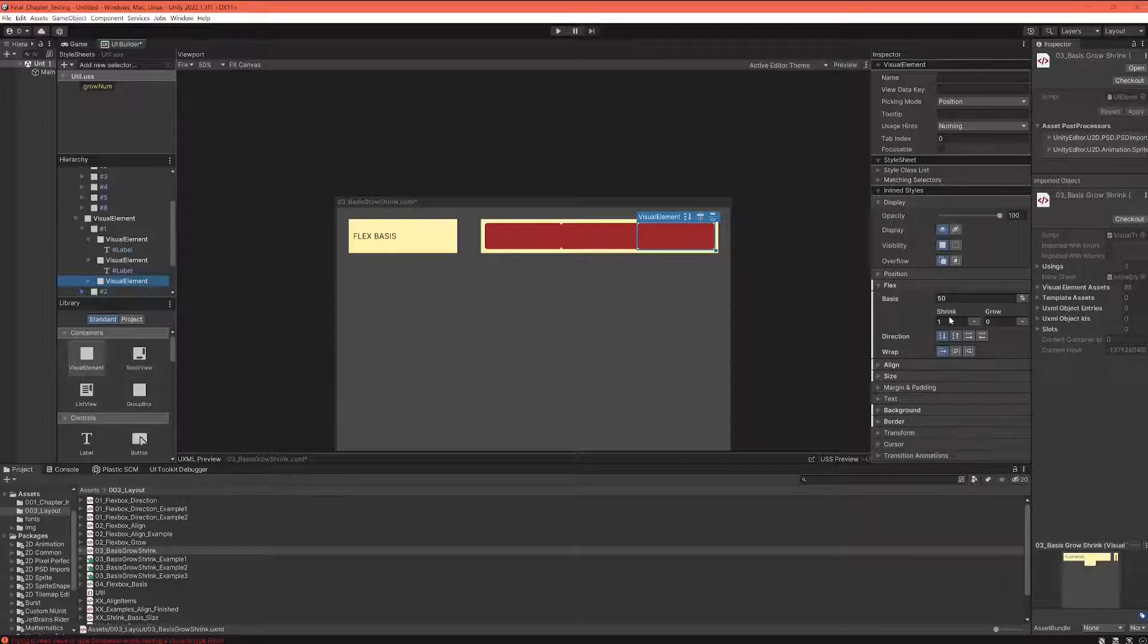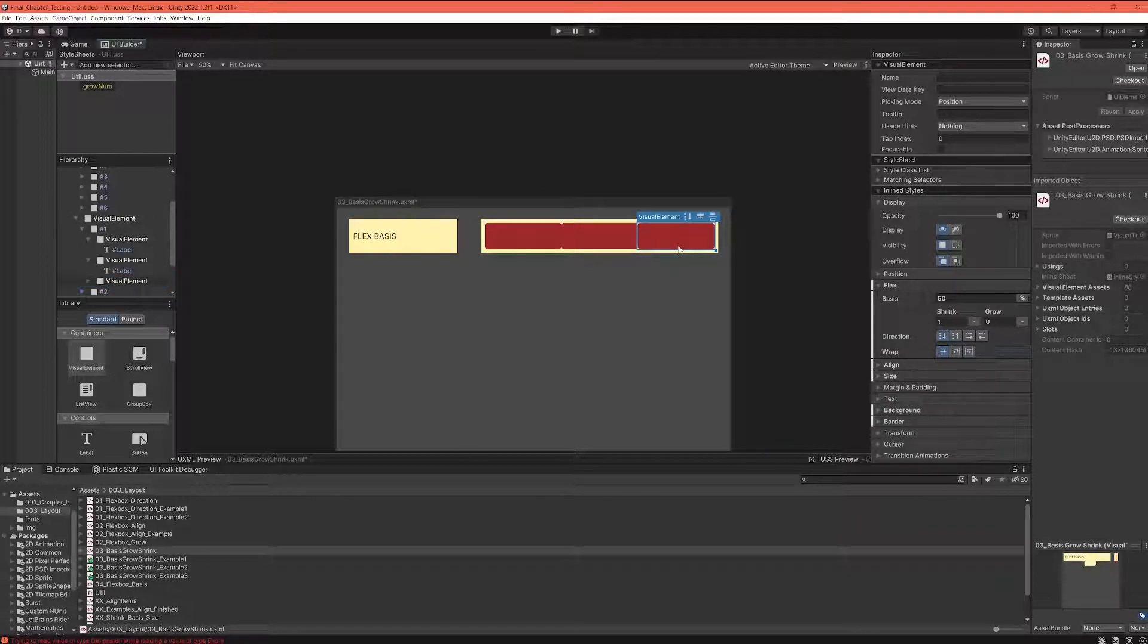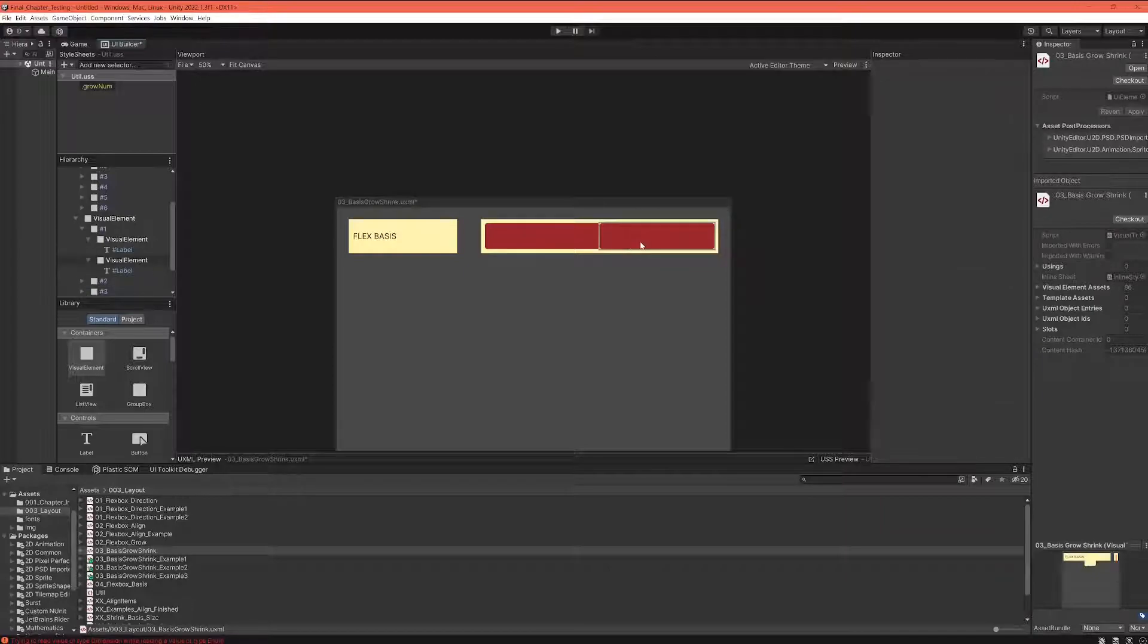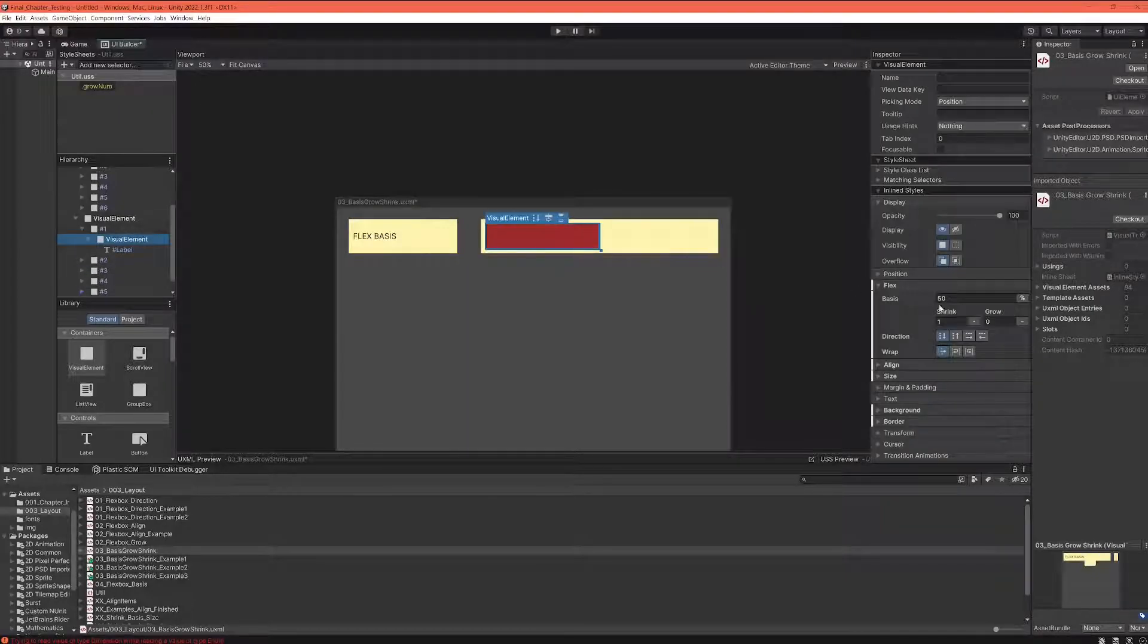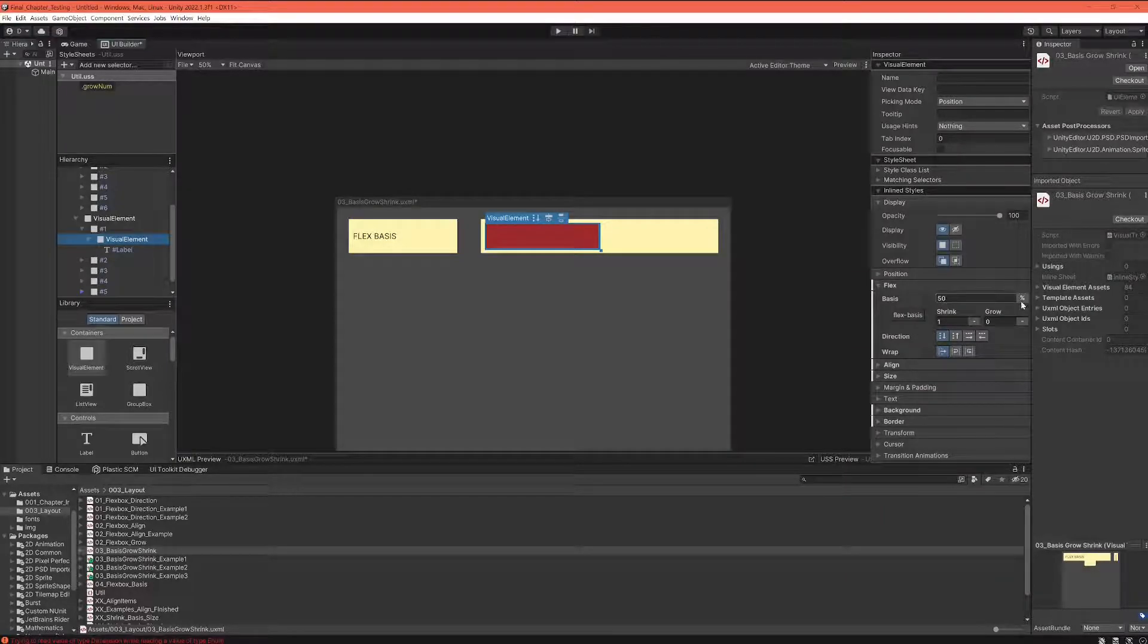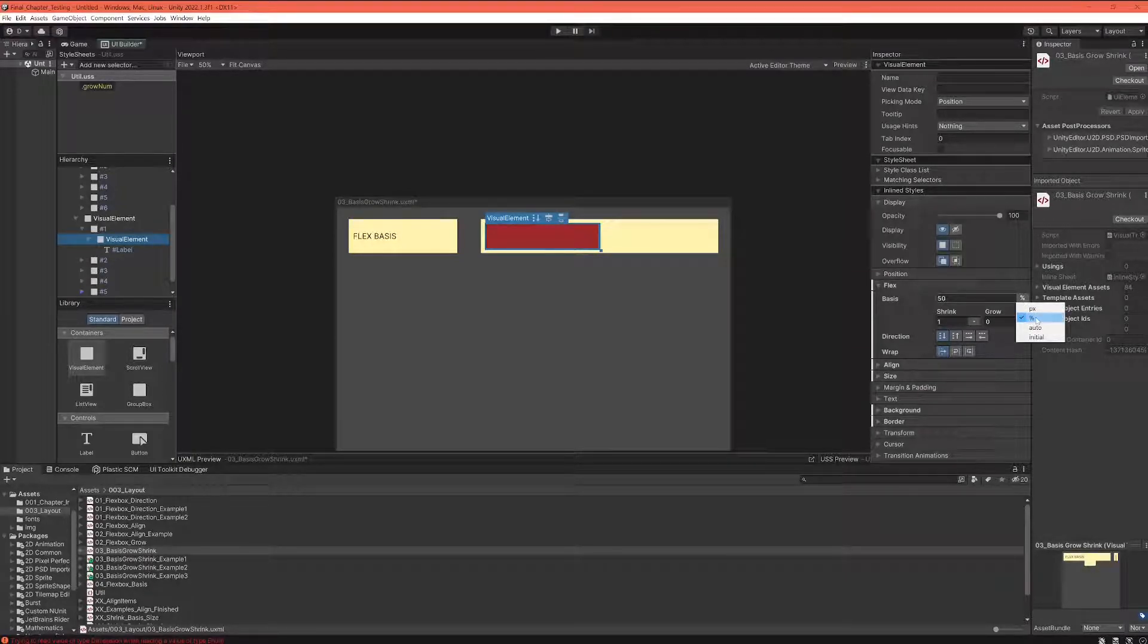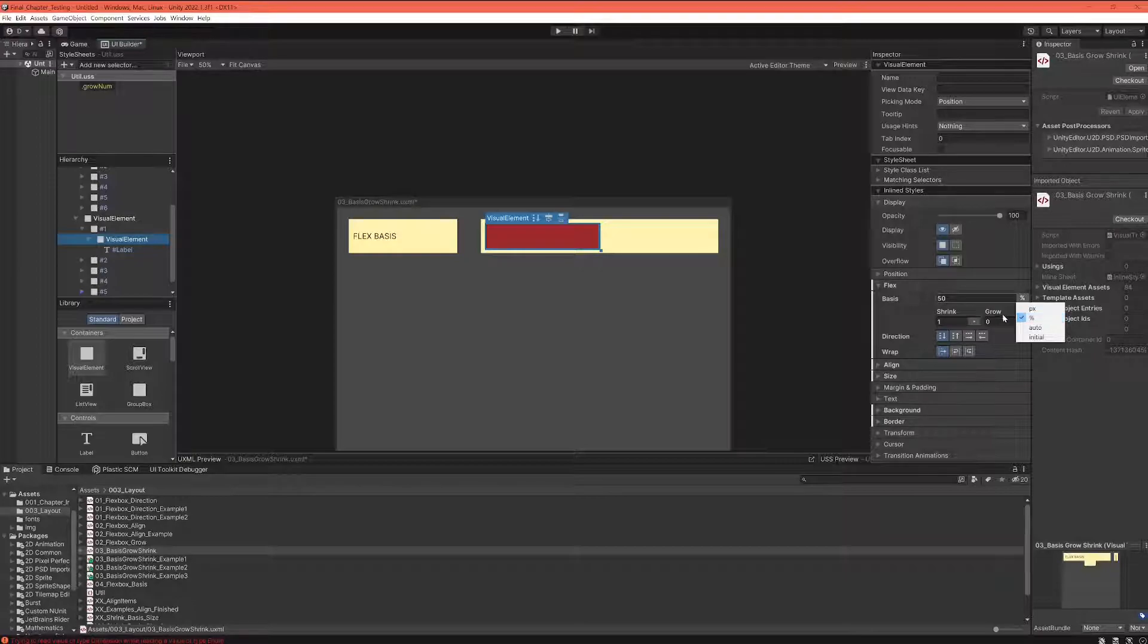Now let's remove them again. The percentage value most of the time is the preferred way to set sizes because it leads to a layout that is relative and flexible.